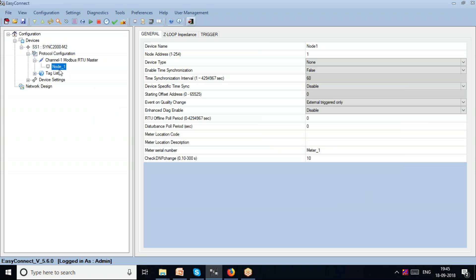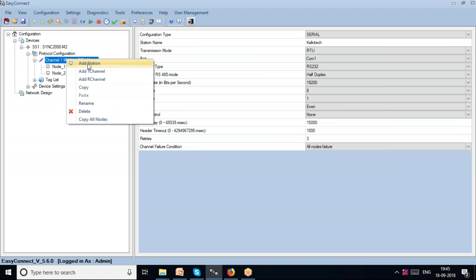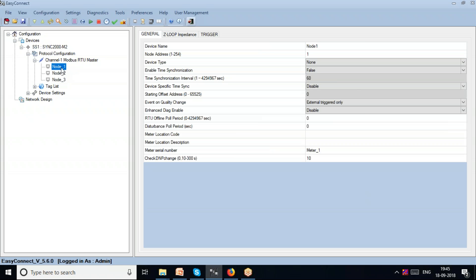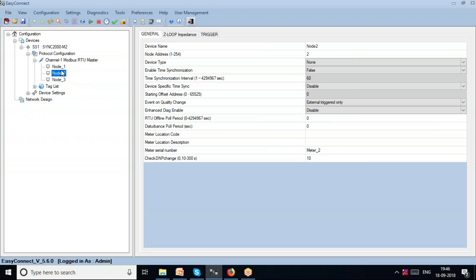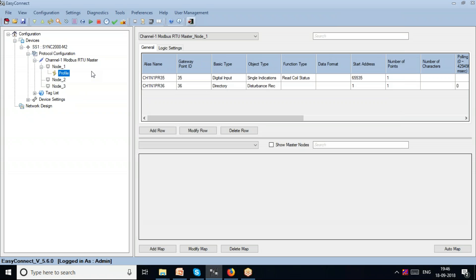To configure more uniquely I drill down and add a station — called a node. You can add more than one node to each channel. For example, if I have three devices downstream, I add three nodes and the device can assign different master addresses so it can poll each of them uniquely.